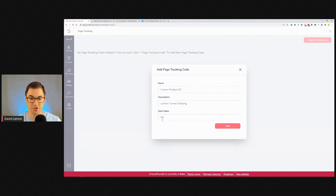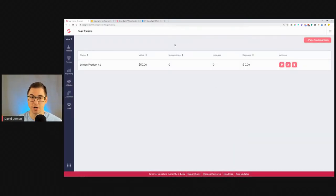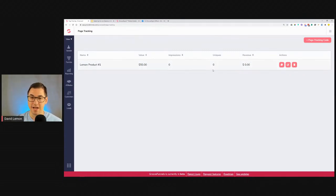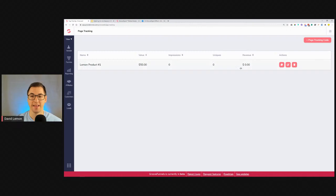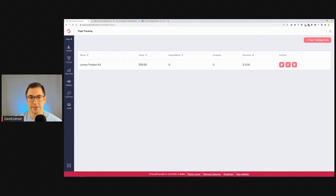Once you click Add, that's basically it. It's very simple. You can track impressions — how many times somebody viewed your page — and uniques — how many IP addresses visited. Impressions will usually be higher and uniques lower. The revenue is calculated as goal value times uniques, so from this you can easily see how much money this thank-you page generated.